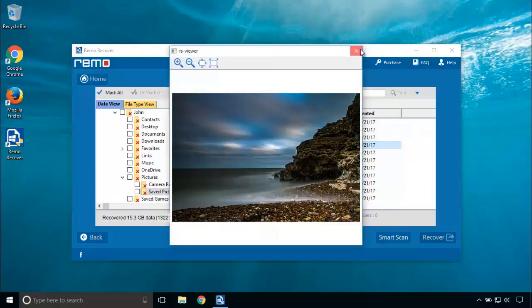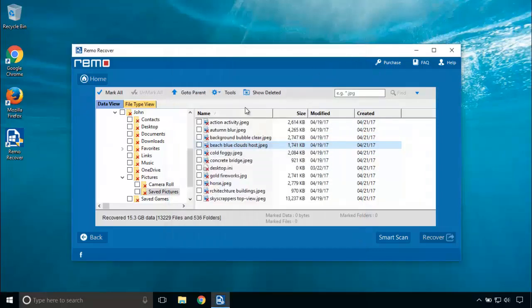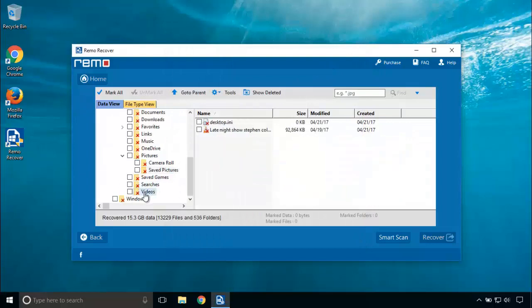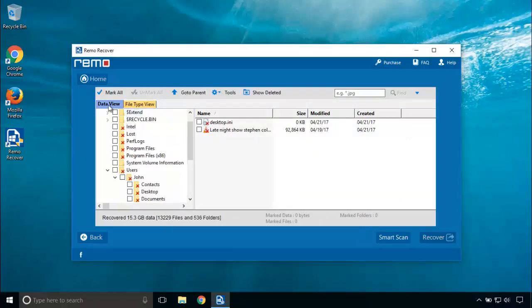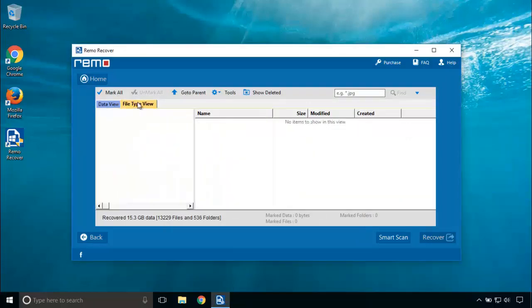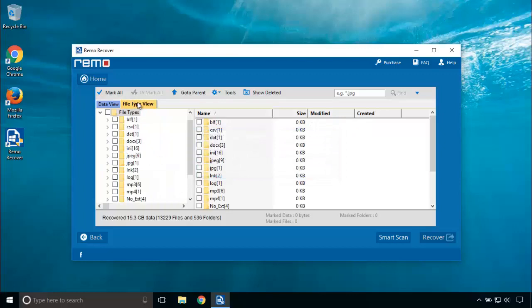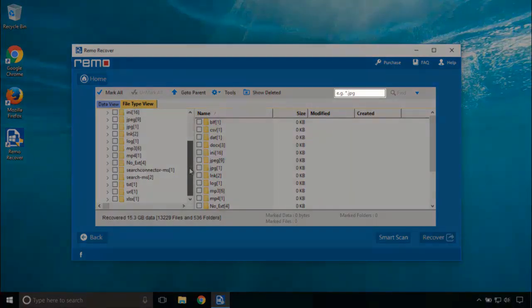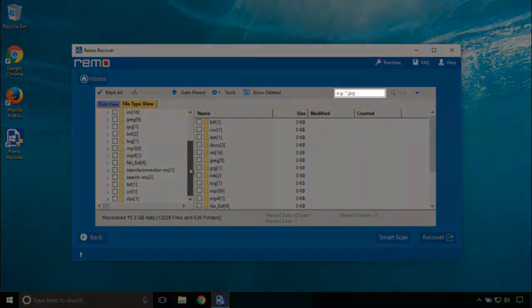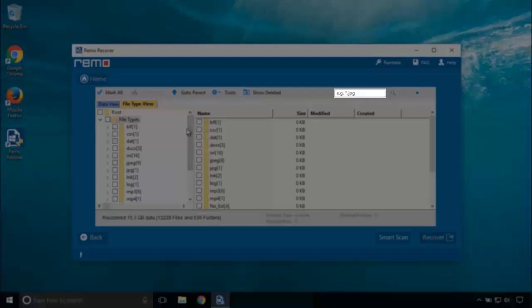The tool recovered everything absolutely without any sign of corruptions. It even contains file type view which allows the users to navigate the files easily. You can even search your file using its name by inputting the file name here.